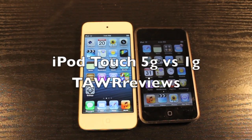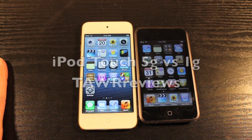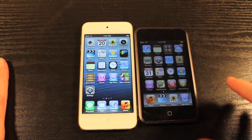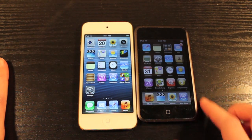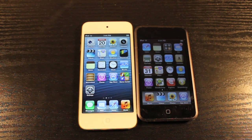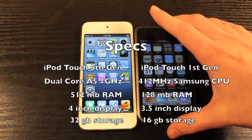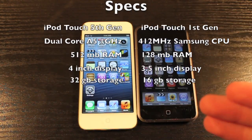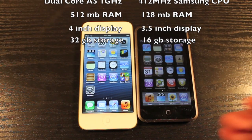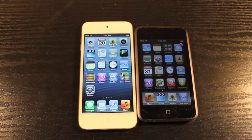What's up guys, it's Ryan from Tower Reviews and today I'm going to be doing a video comparison of the iPod Touch 1st generation on the right and the iPod Touch 5th generation on the left. I'm going to start out the video by going over the hardware differences on both. It's been about 5 years in between, so you would expect a large jump in hardware and also software.